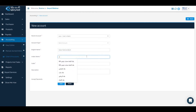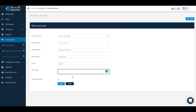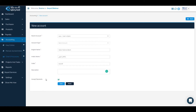We will write the Arabic name, and the code will be generated automatically. We can write the description. If we want to accept payments, we cannot create a sub account under the Qatar National Bank, so we will save it by clicking accept payments.